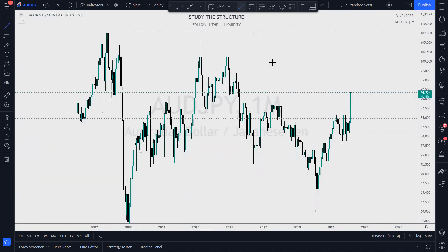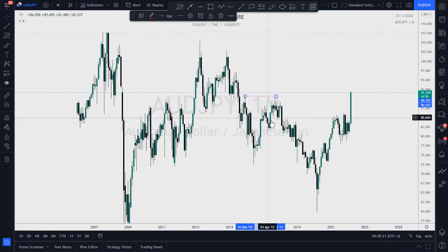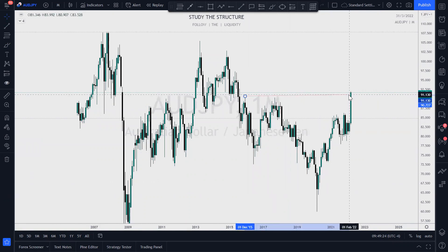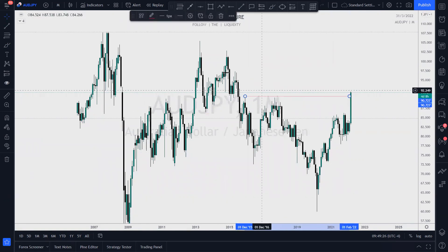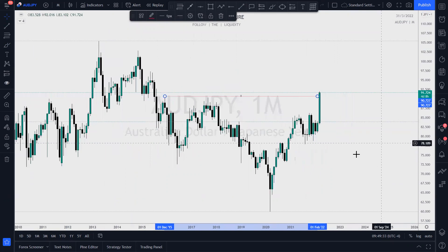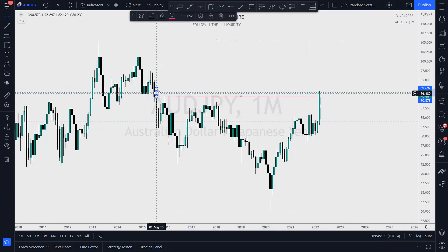What are we noticing now? Price has just taken out these relative equal highs here — price just took it out. That liquidity is done. So price is going up further into some kind of zone of supply. This is the zone of supply right here on the monthly.